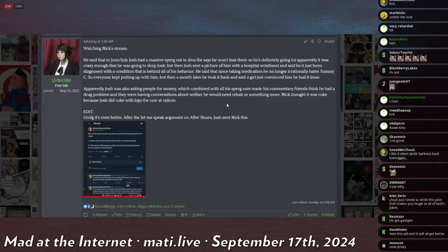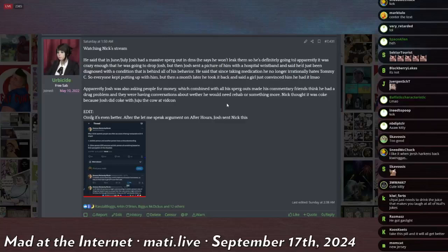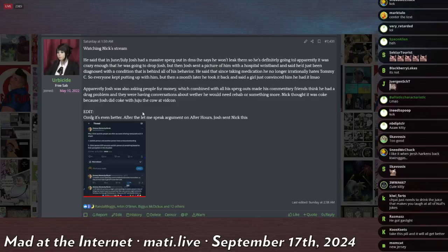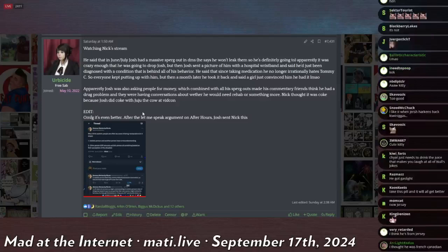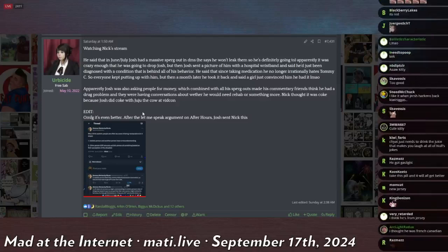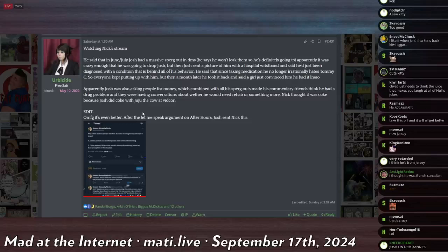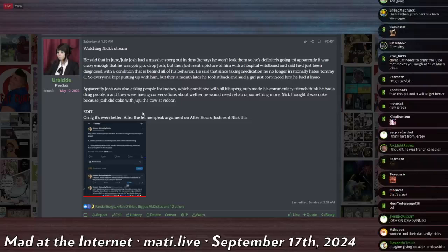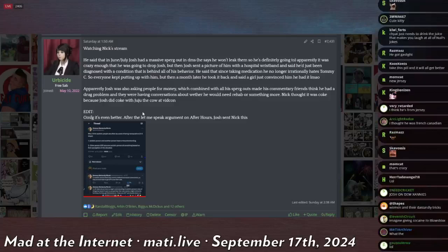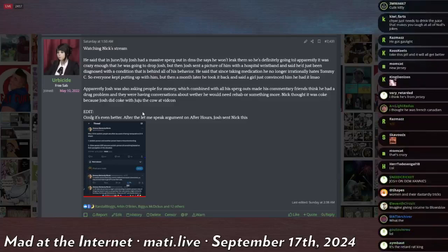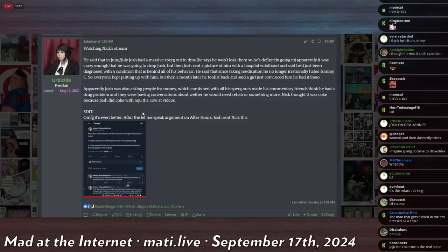Apparently Josh was also asking people for money, which combined with all his spur gouts made his commentary friends think he had a drug problem and they were having conversations about whether he would need rehab or something more. Nick thought it was coke because Josh did coke with Juju the cow at VidCon. So this guy is literally taking stop hating Tommy C pills and also begging 1,000 follower drama Twitter accounts to delete posts about him so he can sleep at night and diagnosing himself with BPD. And the root cause of this is that he hooked up with Juju the cow at VidCon and a 40 year old man.